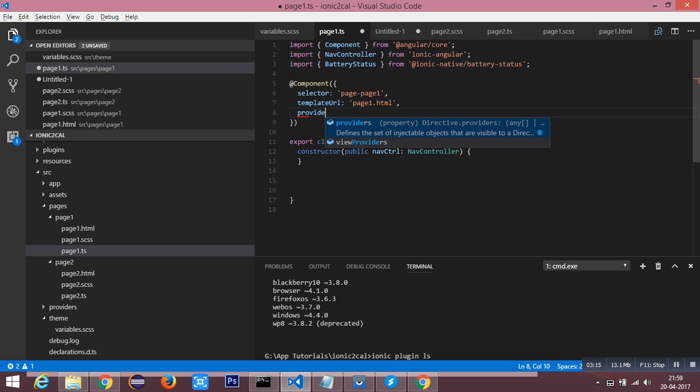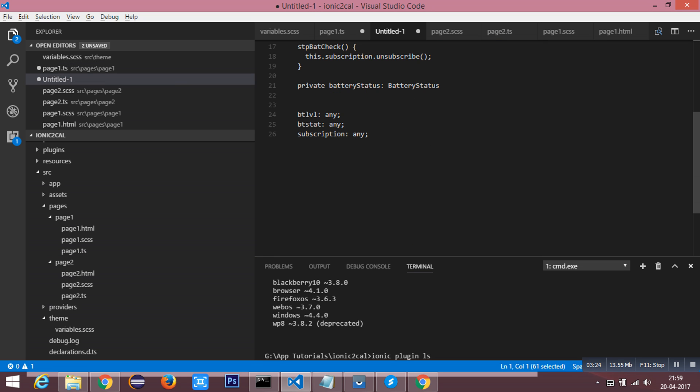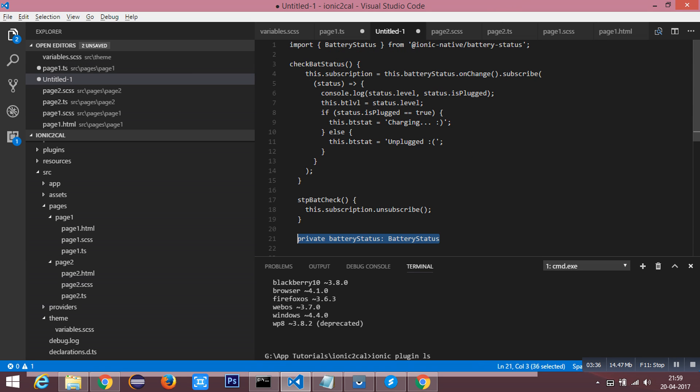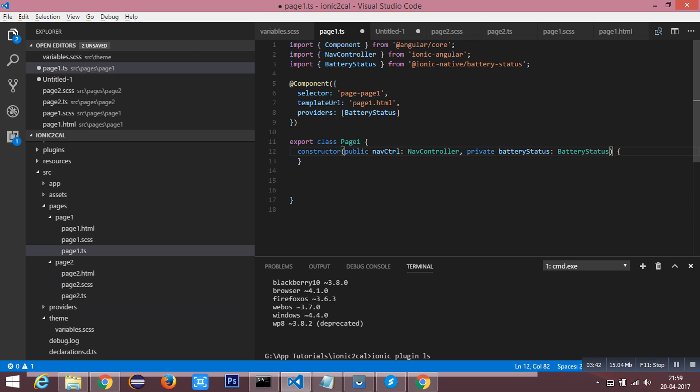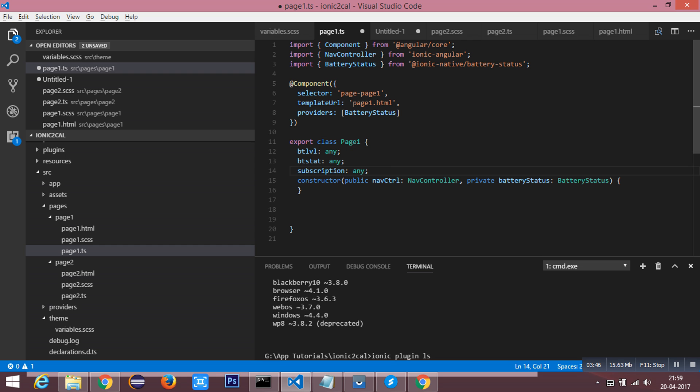You need to install this under the component and then inject it inside the constructor. I need to use three variables to implement my logic.